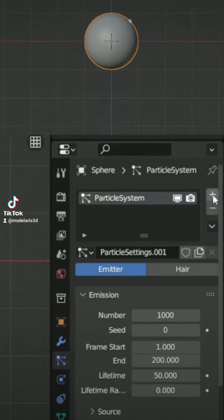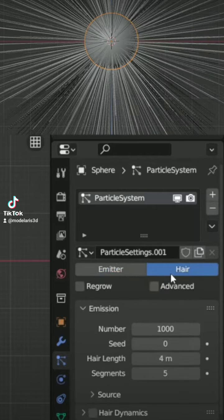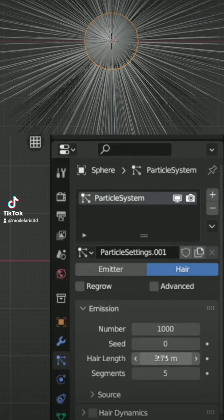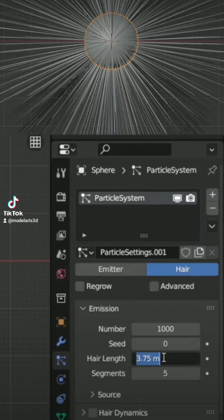Add a Particle System. Change to Hair, and under Hair Length, change to the length you want your hair to be.